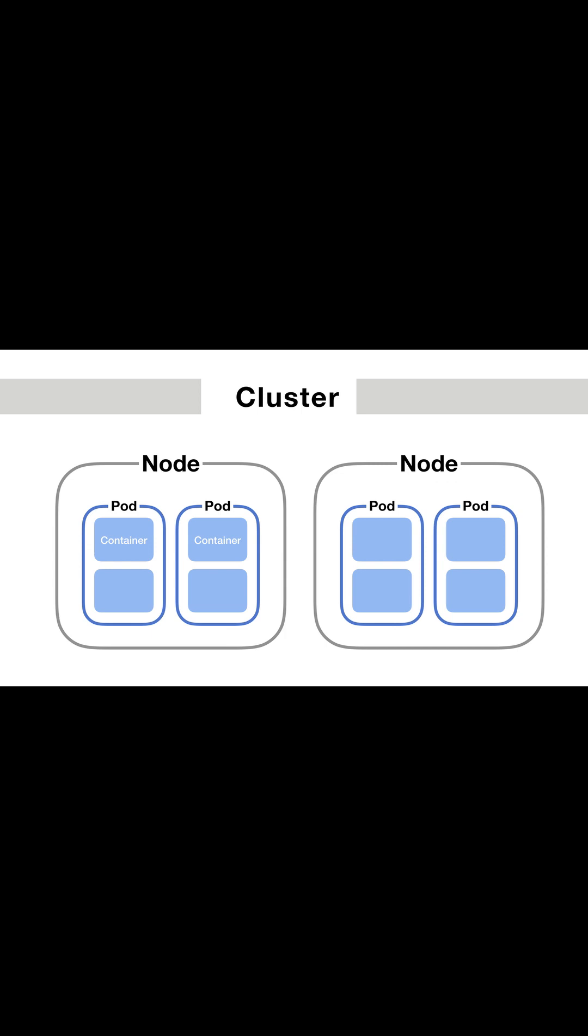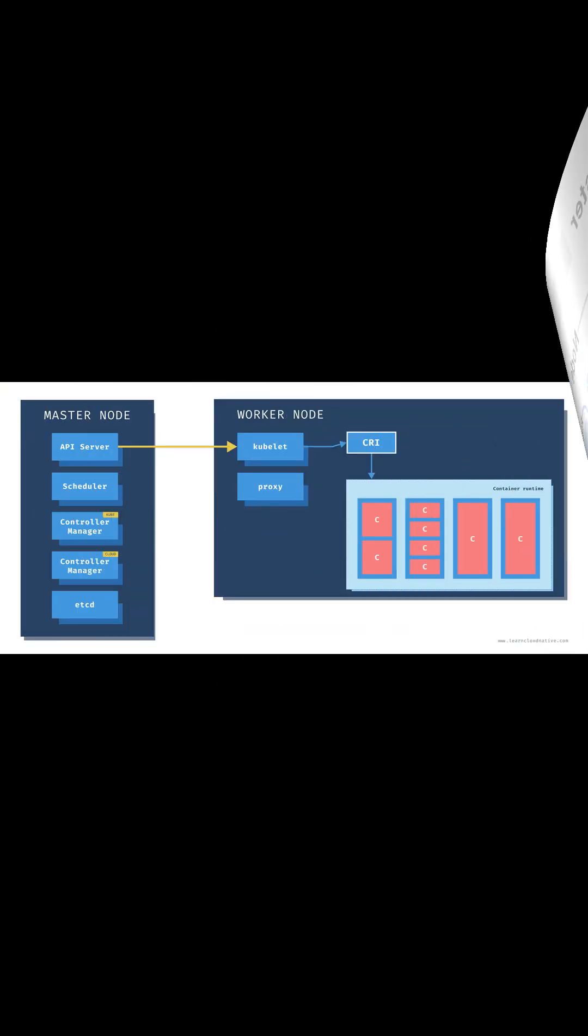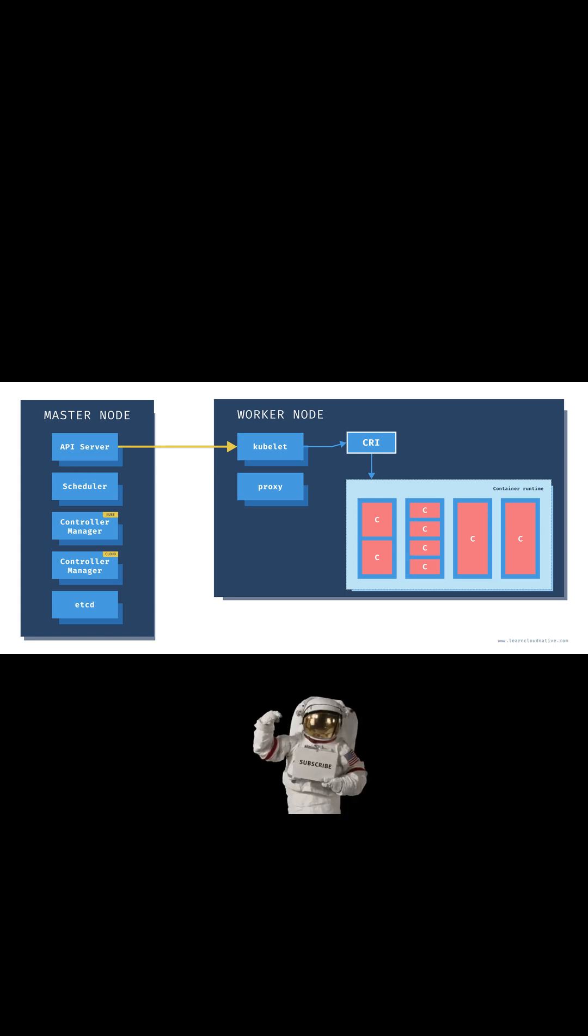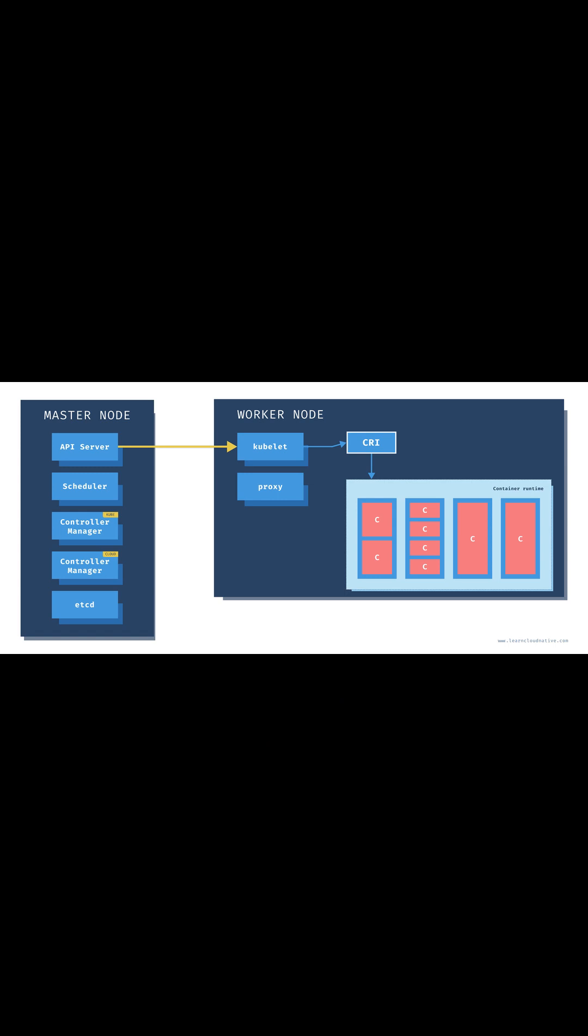The key component of Kubernetes to handle multiple nodes is the controller manager, which runs multiple kinds of controllers to manage these nodes. There is a node controller service that runs in the Kubernetes master and continuously monitors the nodes in a cluster